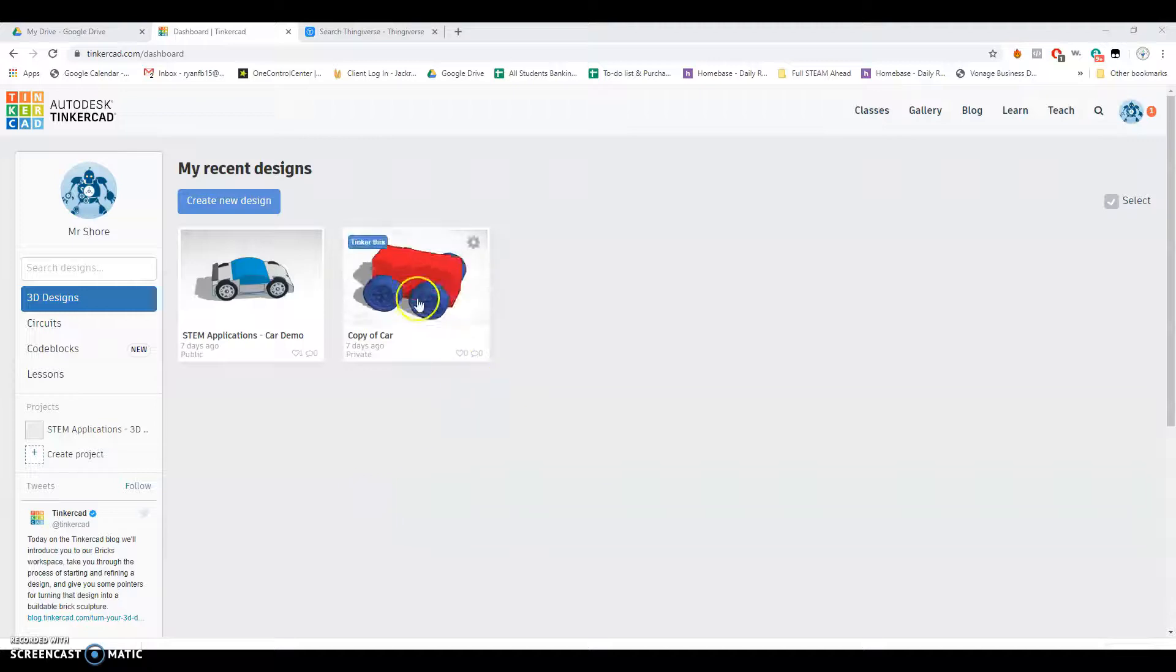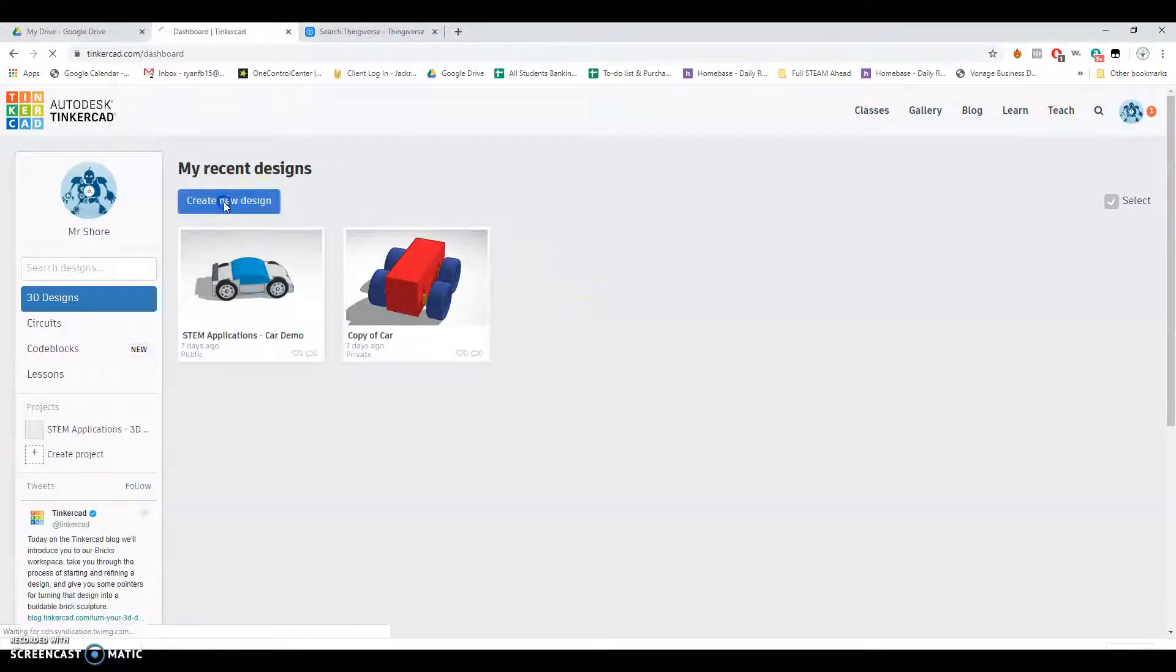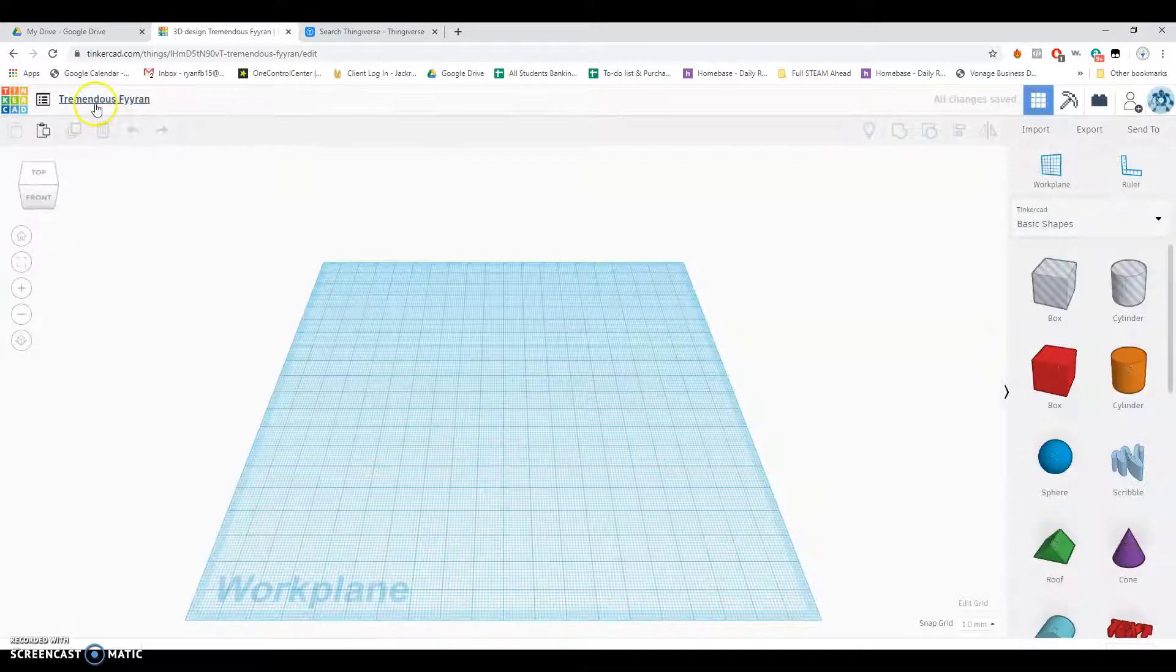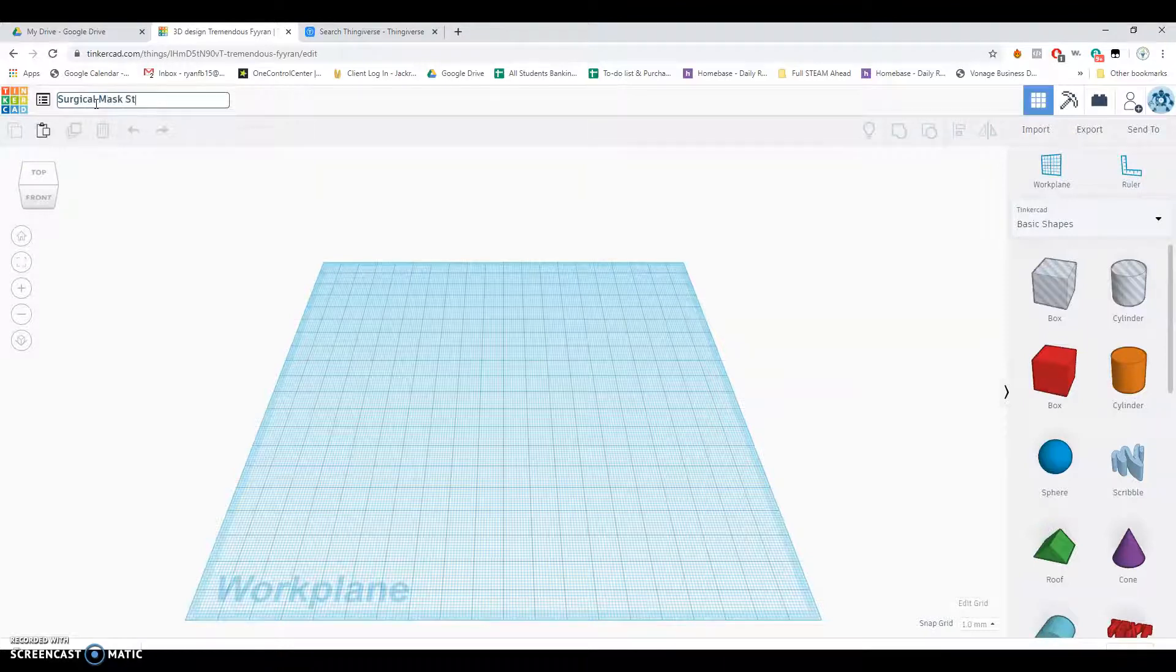Hey guys, I'm going to show you how to import a file that you can use as a reference. I'm going to start by creating a new design in Tinkercad here. I'm just going to call it Surgical Mask Strip Holder.